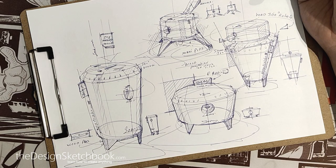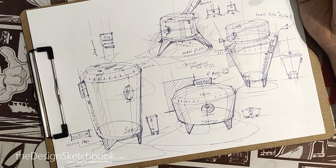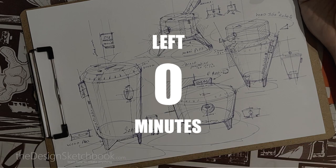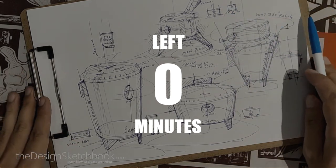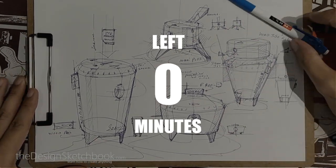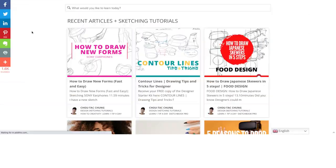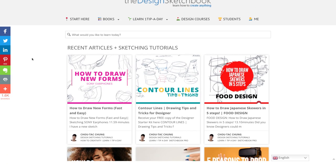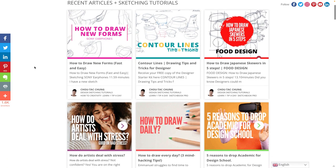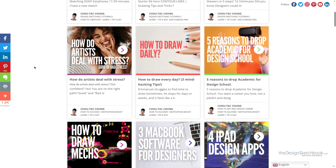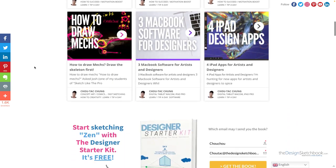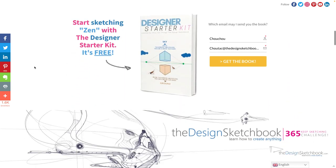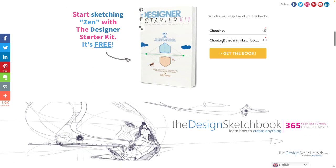All right, so feel free to send me your drawing at Shutak at thedesignsketchbook.com, I will be curious to see that. And I see you for the next video, but if you can't wait to see more or learn about cylinders, feel free to go to the blog, see more tutorials. And once again download the designer starter kit, it's free. See you guys, bye bye.